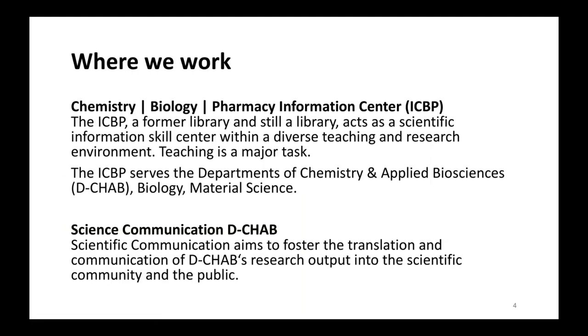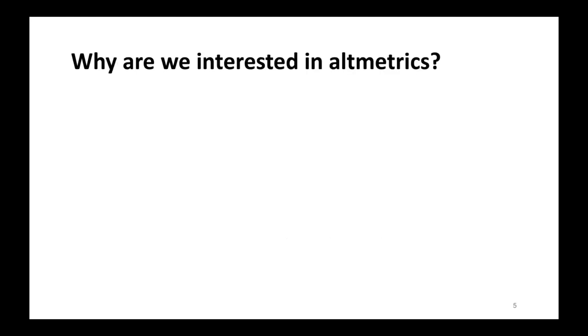We are both lecturers at ETH Zurich. We are both chemists and we are no librarians. So this is a quick introduction to us, where we work. So we both have double heads. We work both for two units. The first one is the Chemistry Biology Pharmacy Information Center, which has been a library in the past, which is somehow still a library, but which acts as an information skill center at the university. That's why we teach a lot. Why we do this? There's so many information resources and solutions available, which are mostly and unfortunately underutilized. And that's why we try to bring this to students and researchers' attentions and actually into their research workflow.